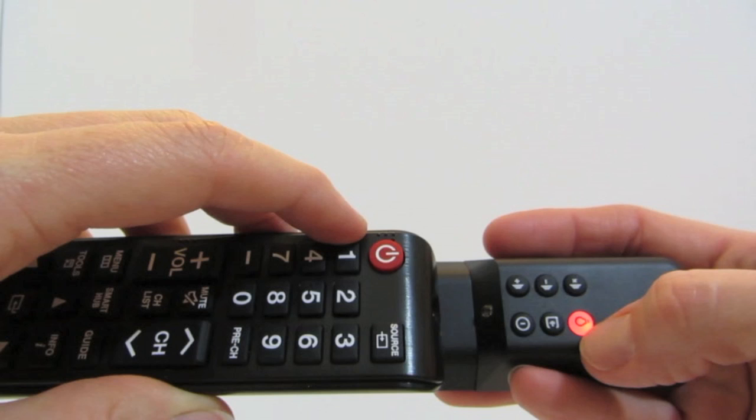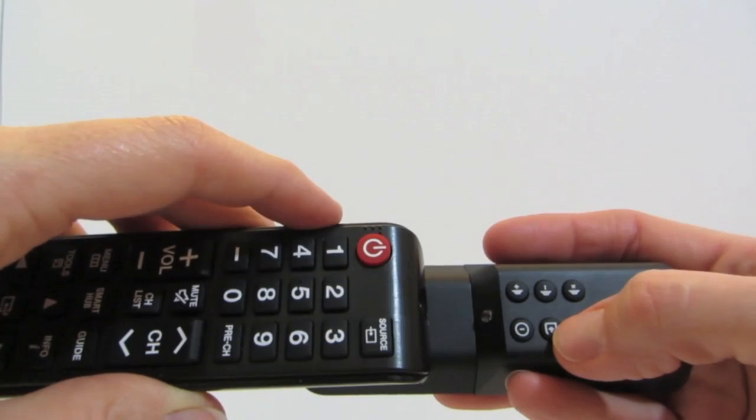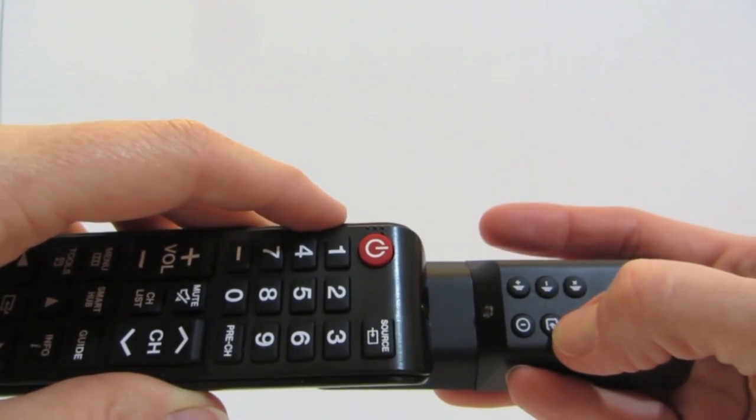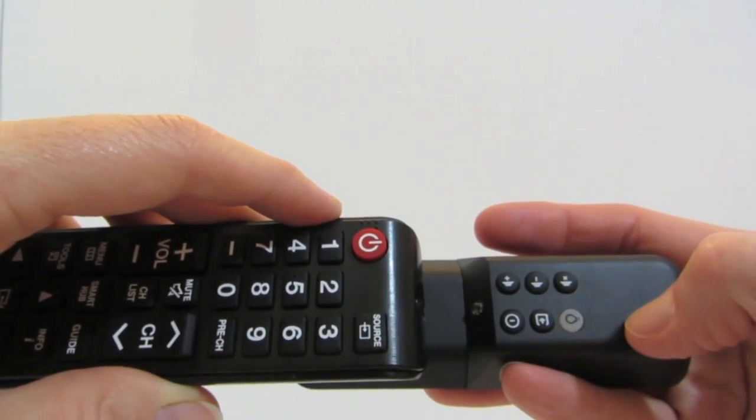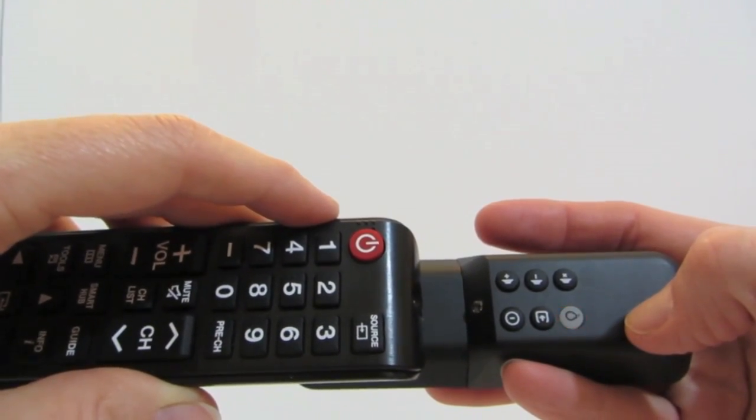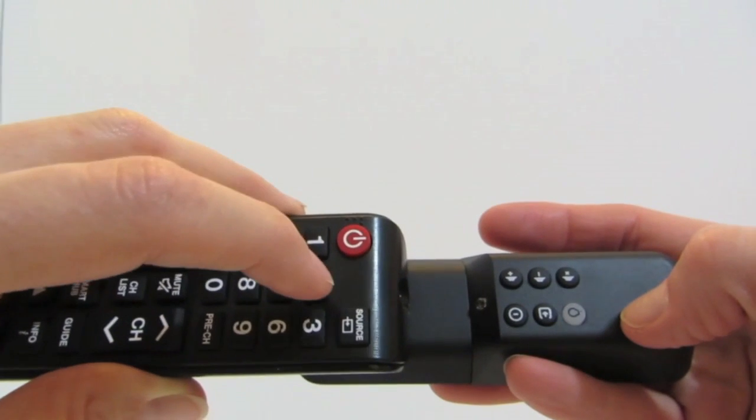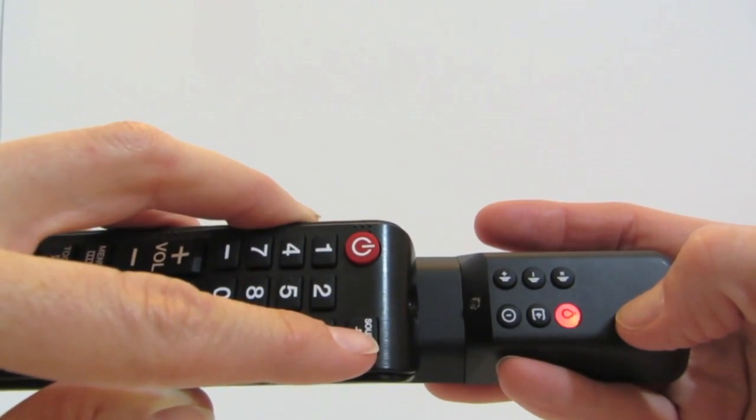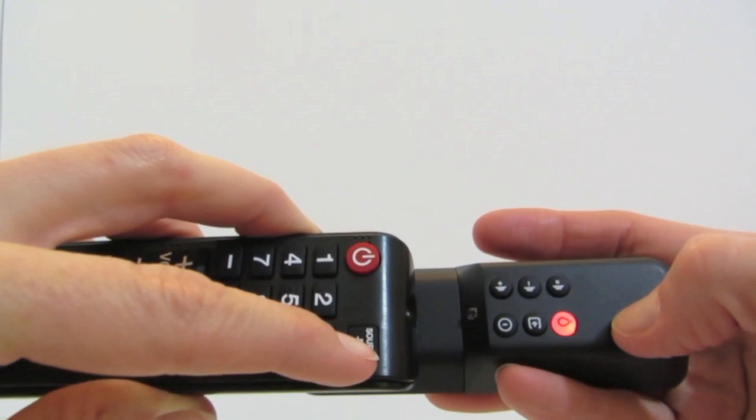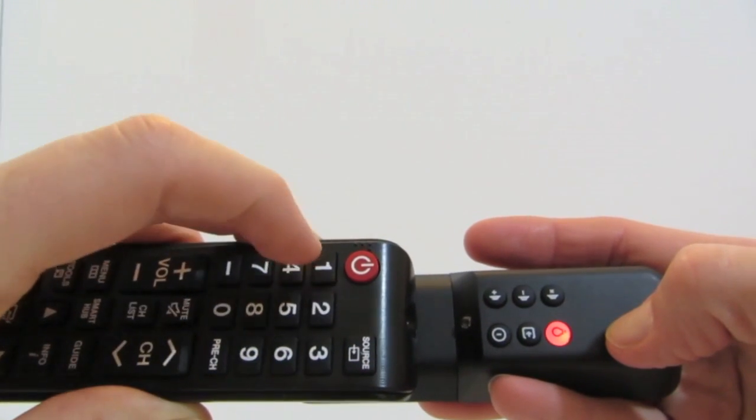Now move to the next button you would like to program. Here, I will press the Input button on the Fire TV Stick Remote and the Learn button will again start to blink. Next, I press the Input button and then the Learn button should blink rapidly three times.